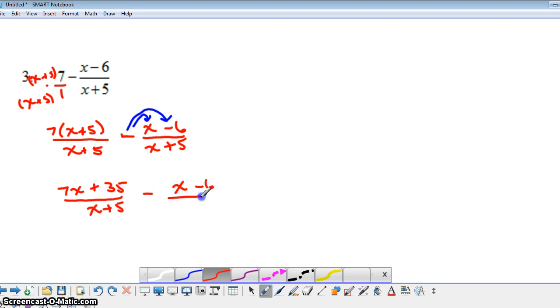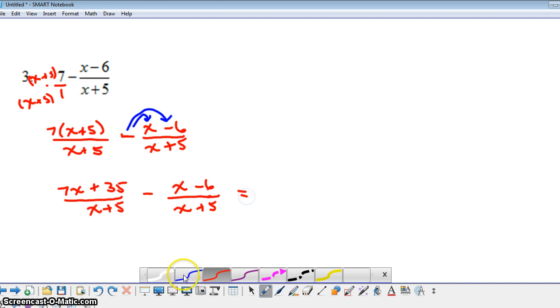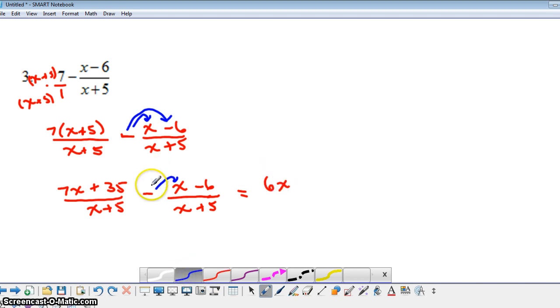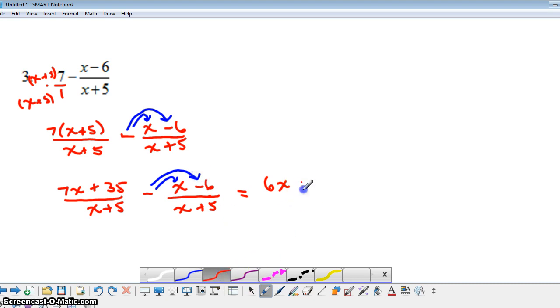And now I'm going to actually combine my fractions. I'm going to take the first fraction and subtract the second fraction. So being careful with the negative sign here, I'd have 7x minus x, which would give me 6x. And then I have 35 minus a negative 6, which is actually going to give me a positive 41. And then my denominator just stays x plus 5.